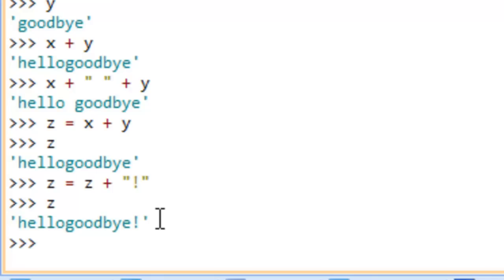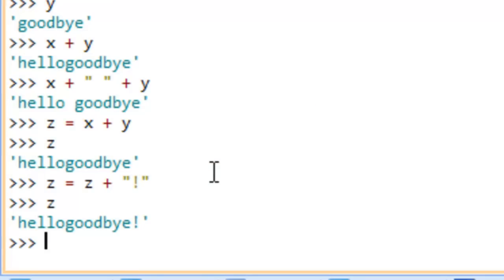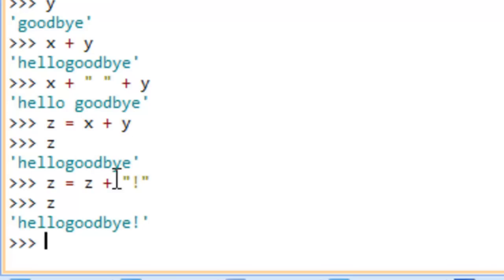Now if we do z, you can see it has 'hello goodbye' with the exclamation point. One of the really interesting things here is that strings are what we call immutable objects. Anytime we create a string in Python, that particular string cannot be changed — that's what immutability means. That may seem strange because it looks like we changed z by appending the exclamation point, but we really didn't.